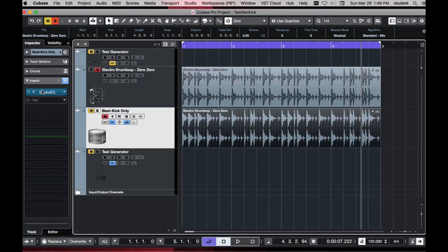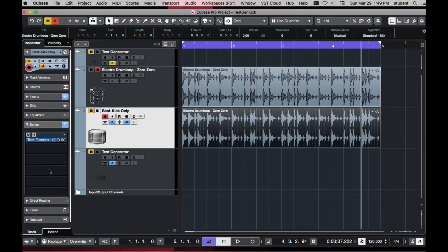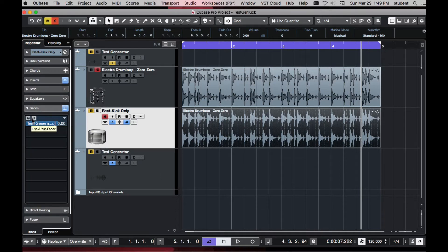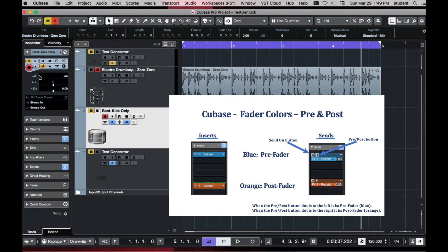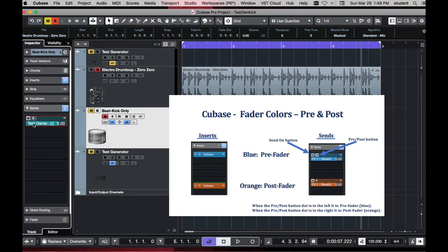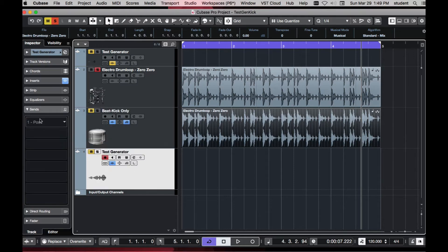We're not going to hear this in the mix because the volume is down, and I'm going to send this to the test generator. On sends, there we have it, and this is sent pre-fader. So it's not reliant on the volume fader here to send over. If it's post-fader, it's reliant on this volume and then it sends over. I have it set to pre-fader, and the send level is set to 0 dB. That's going over to the test generator.